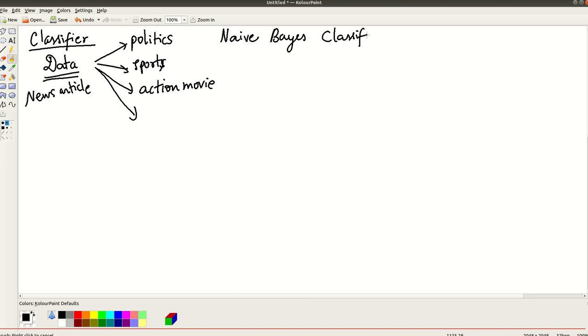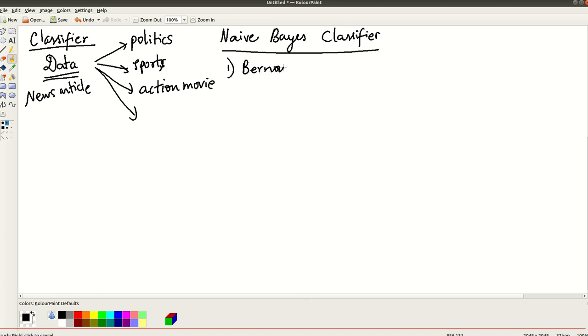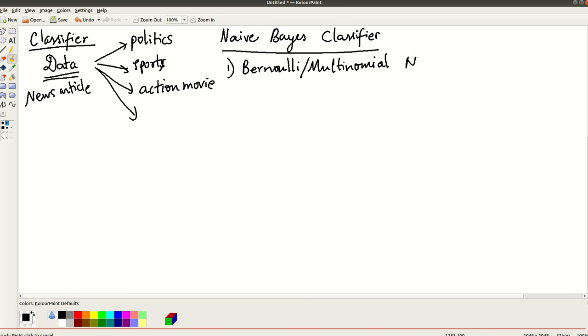So in particular, the classifier that we are going to, Naive Bayes classifier has several types.